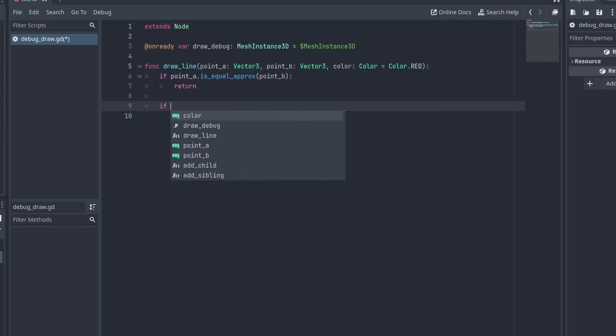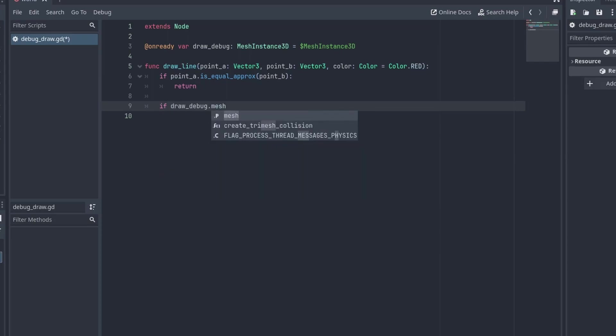We make a quick sanity check to not draw lines if the points are the same. And finally, we check if the DrawDebug.Mesh is of type of ImmediateMesh, so the code doesn't break if we forgot to set up the mesh type correctly.